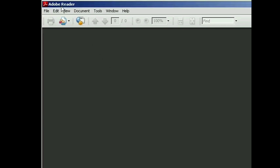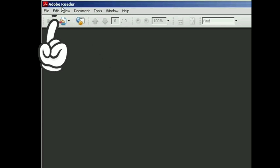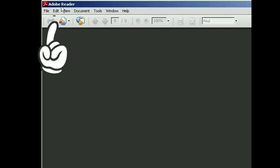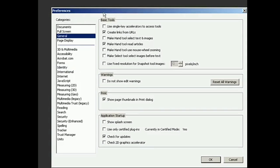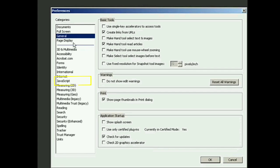To start, open your Adobe Reader and then tap on Edit. From Edit, go to Preferences. And then from here, select JavaScript.